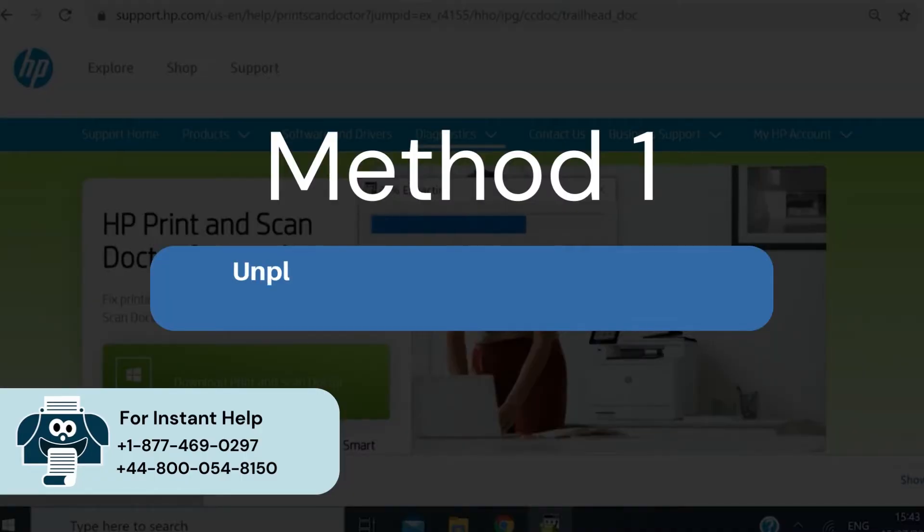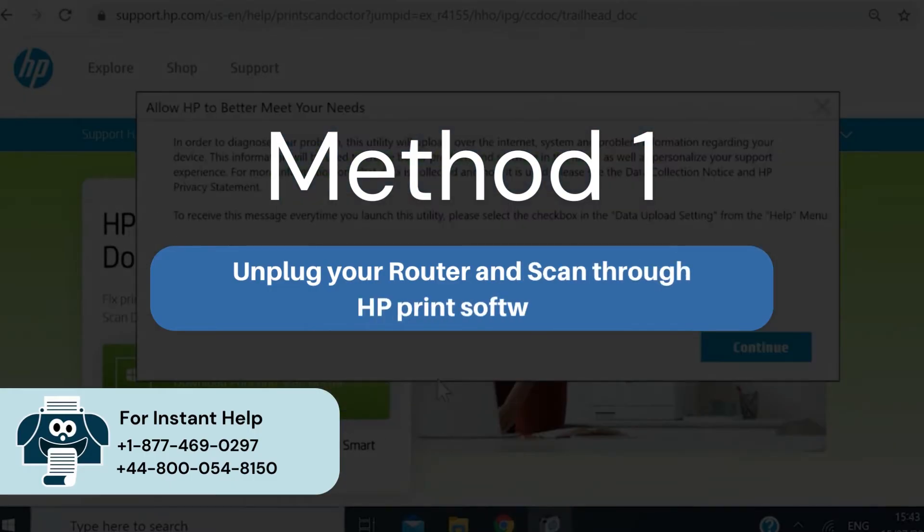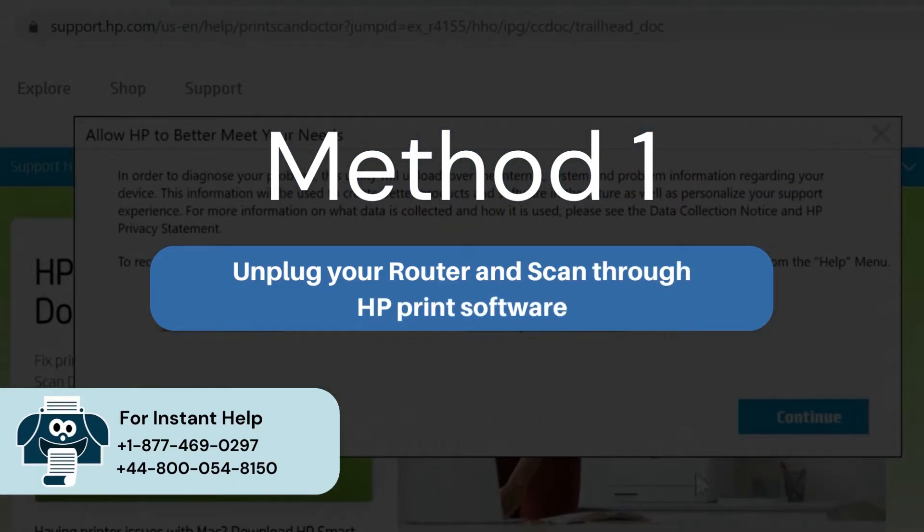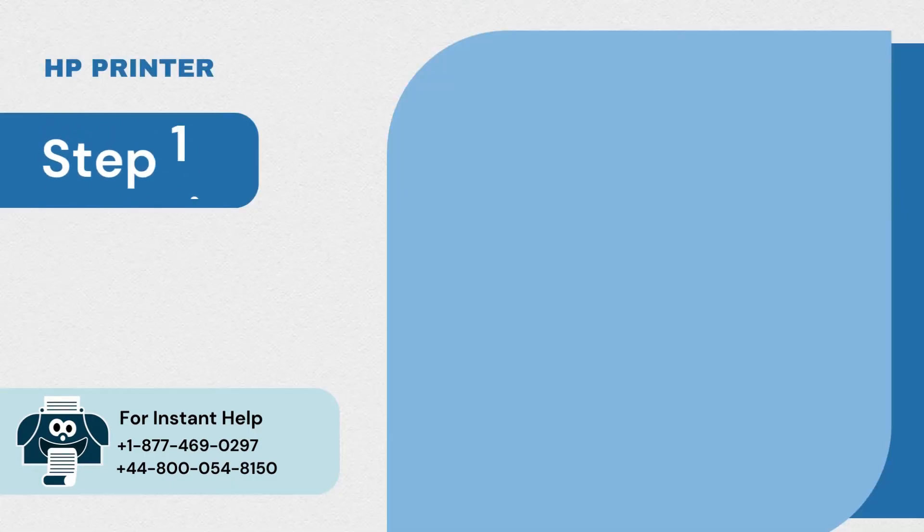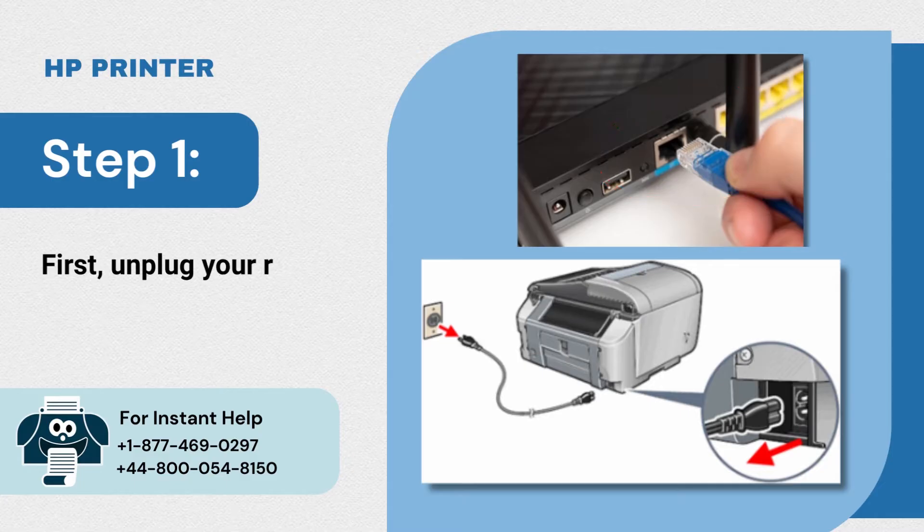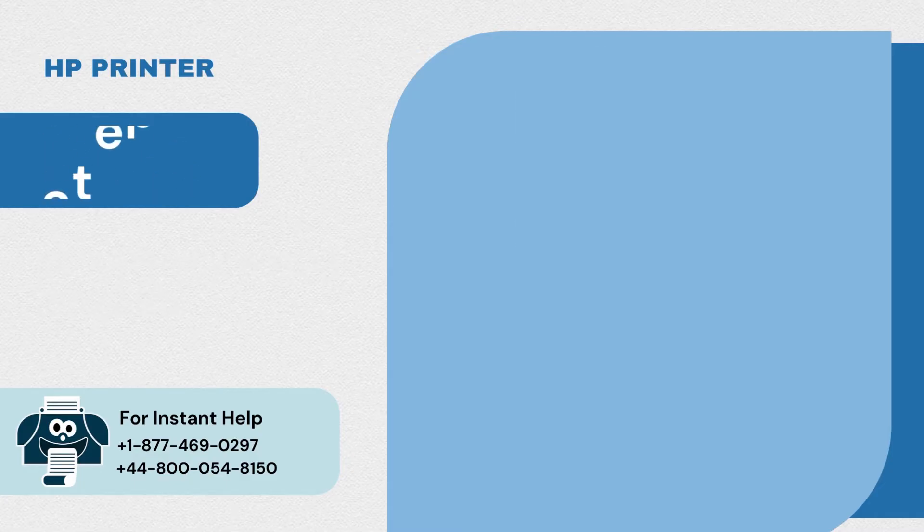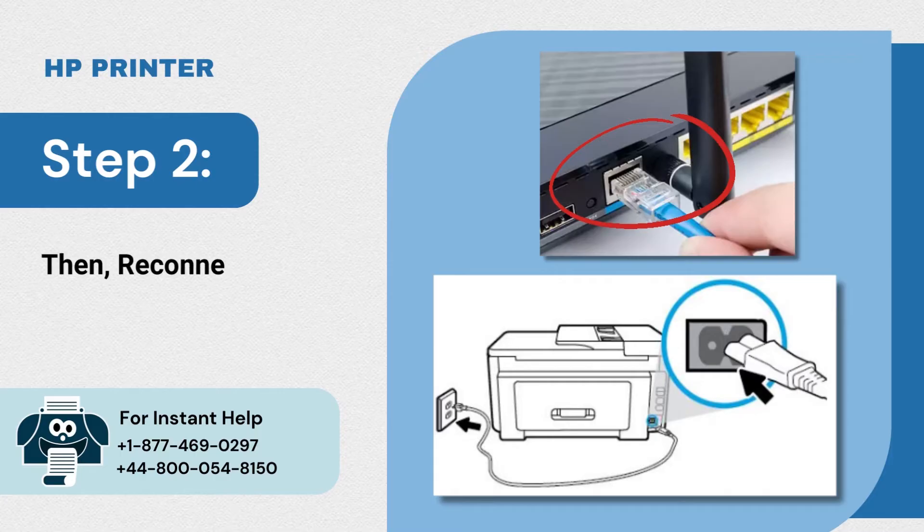Unplug your router and scan through HP Print software. Step 1: First unplug your router and printer. Step 2: Then reconnect your router and printer.